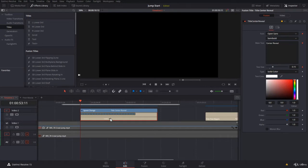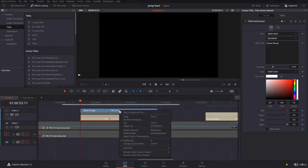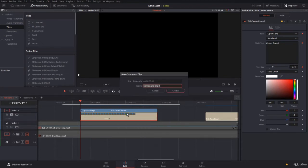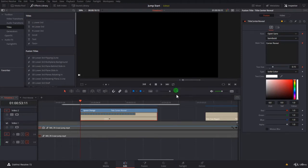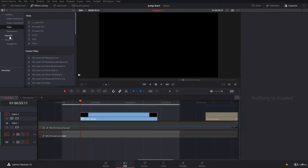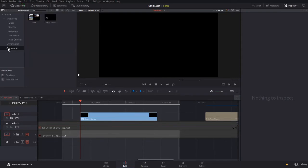The workaround is like this: you right-click and create a new compound clip. Let's call it Center Reveal, and you create. Now, if you remember, you come to your Media Pool in My Compound Bin here, you will find the Center Reveal clip.